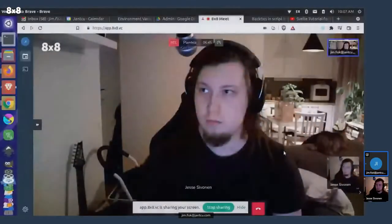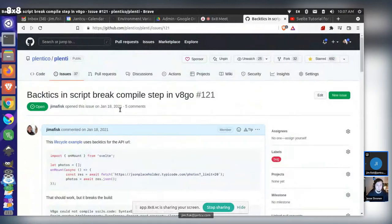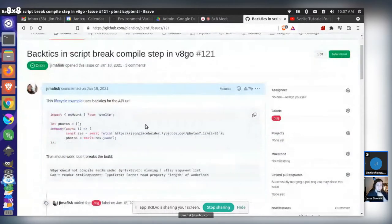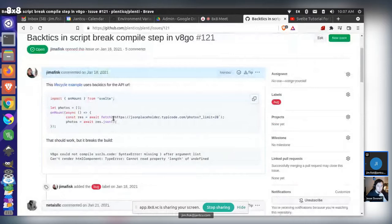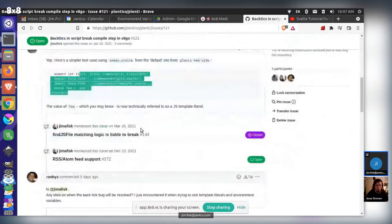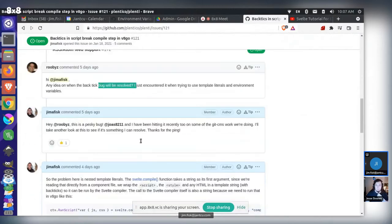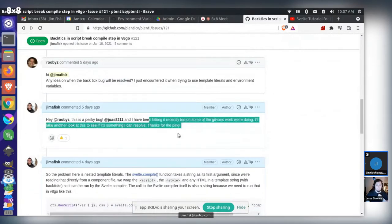Just for people listening in on the session: we had talked about a longstanding issue in Plenty about backticks. This was opened all the way back in January 2021. It talks about how if you try to use backticks in your code like this, it will blow up. Other people have noticed this as well, and Roberto, who's done some great work with Plenty theming, is encountering this. I flagged Jesse because we've been hitting this in some of our CMS work.